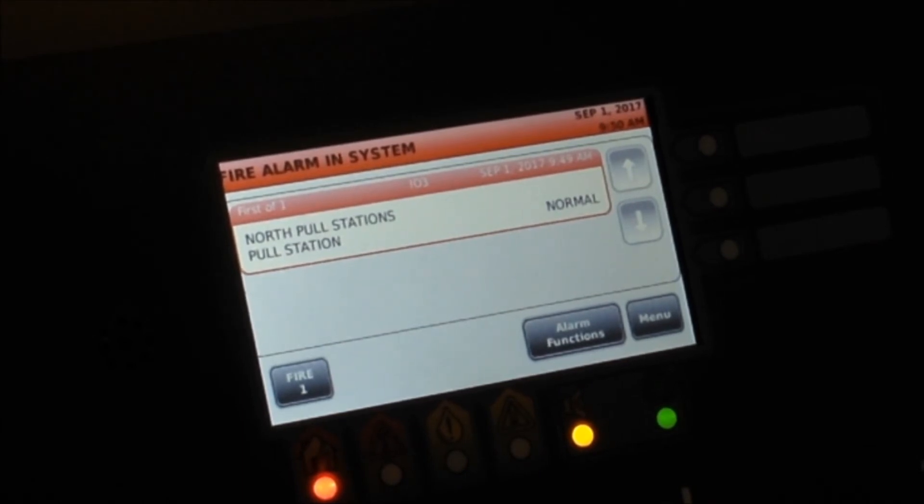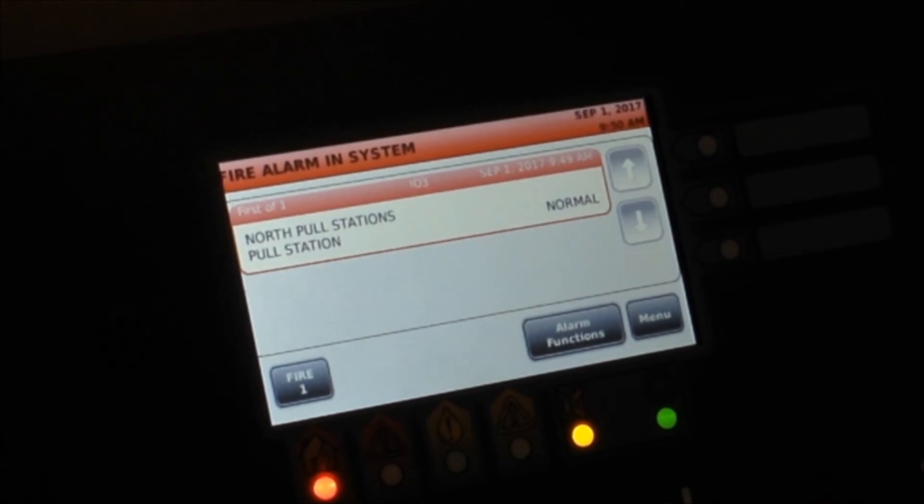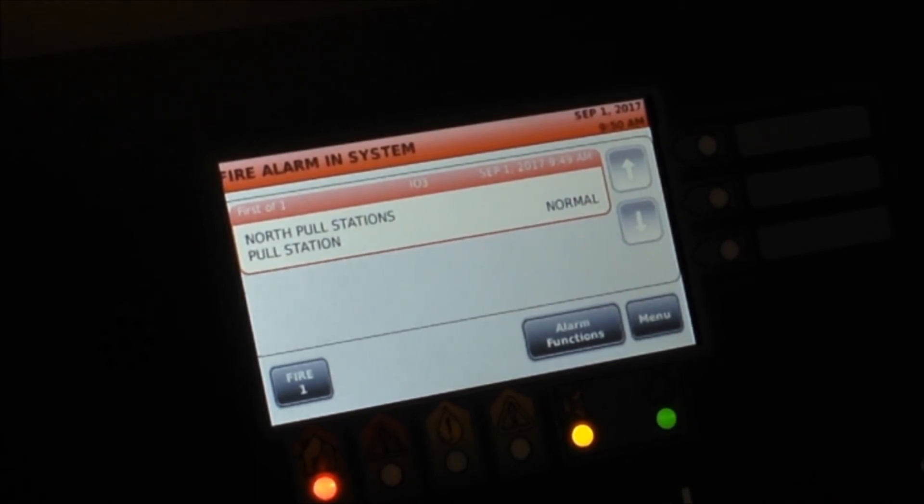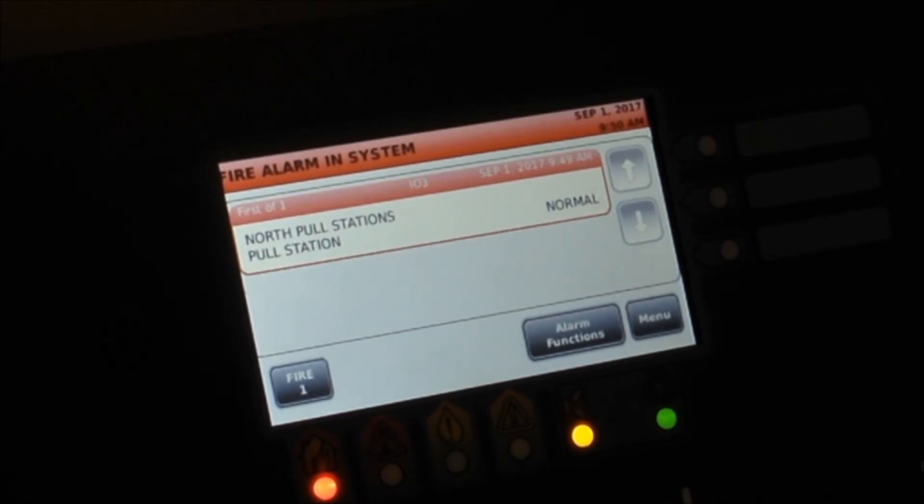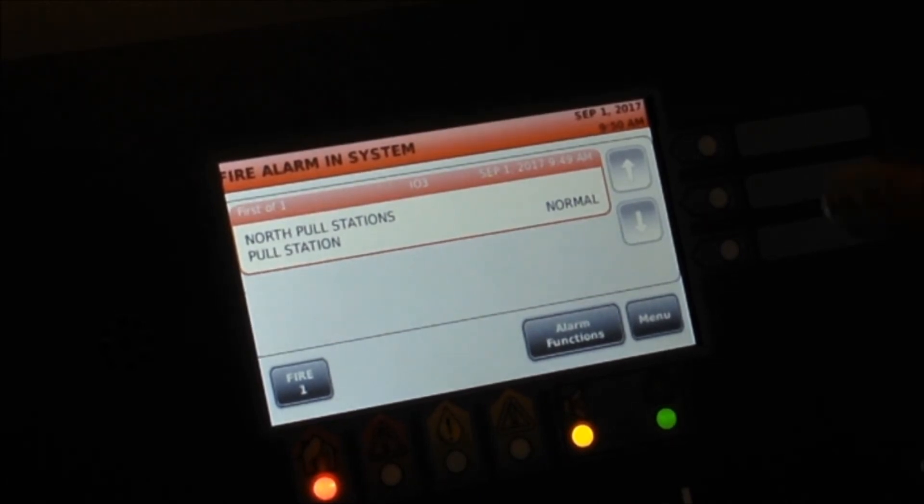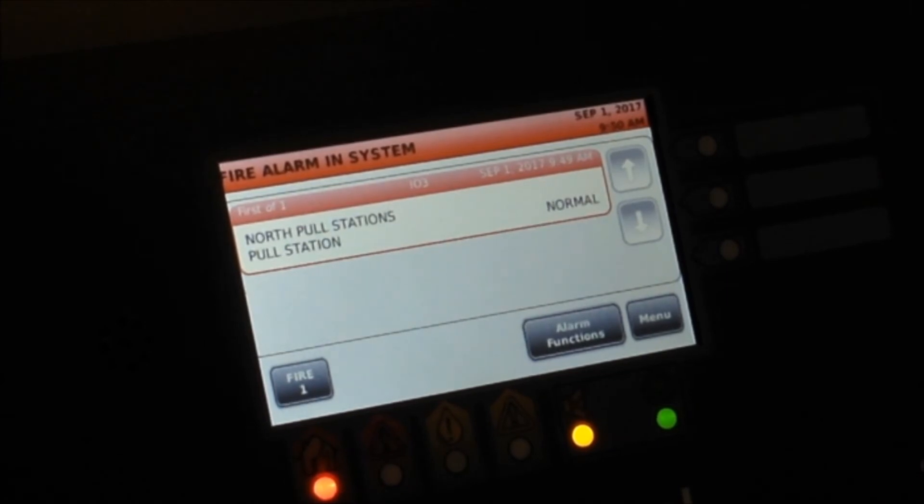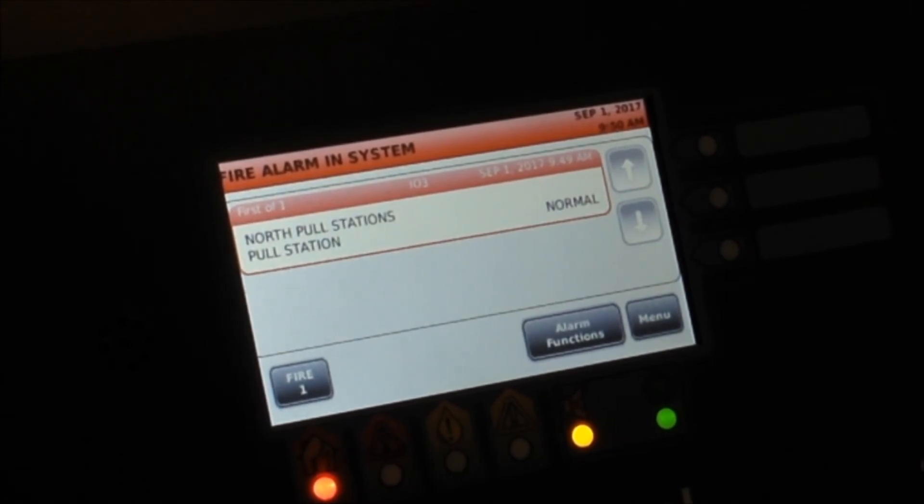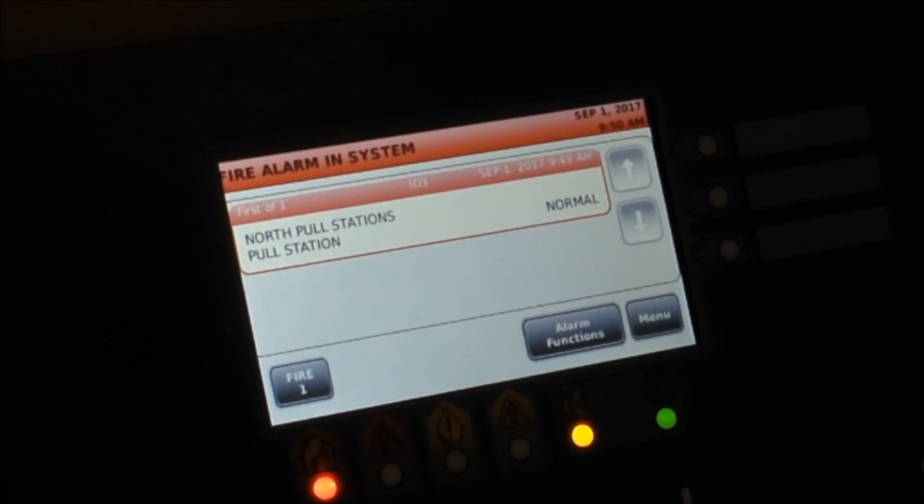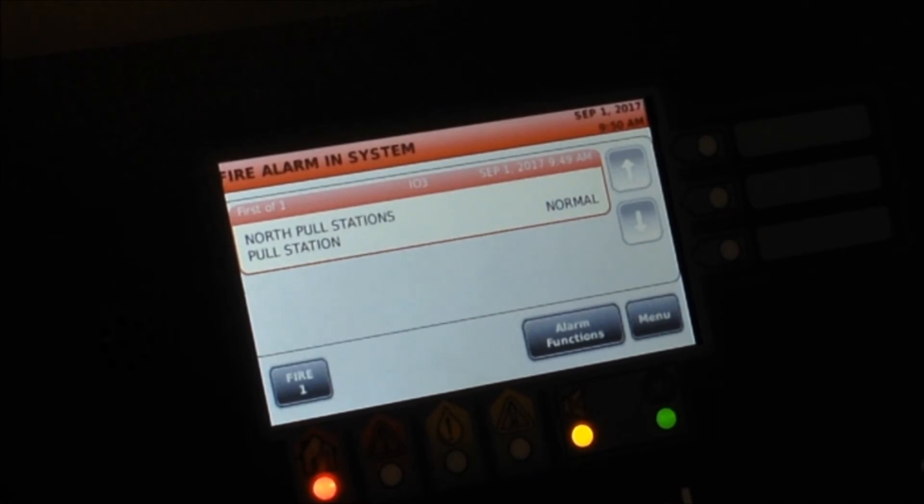you know, maybe forgot to reset a pull station, it does keep a real-time update right there on whether or not that zone is still in alarm. So once the detector clears the smoke, you'll see it go back from abnormal to normal, or once you reset the pull station it'll go from abnormal back to normal.